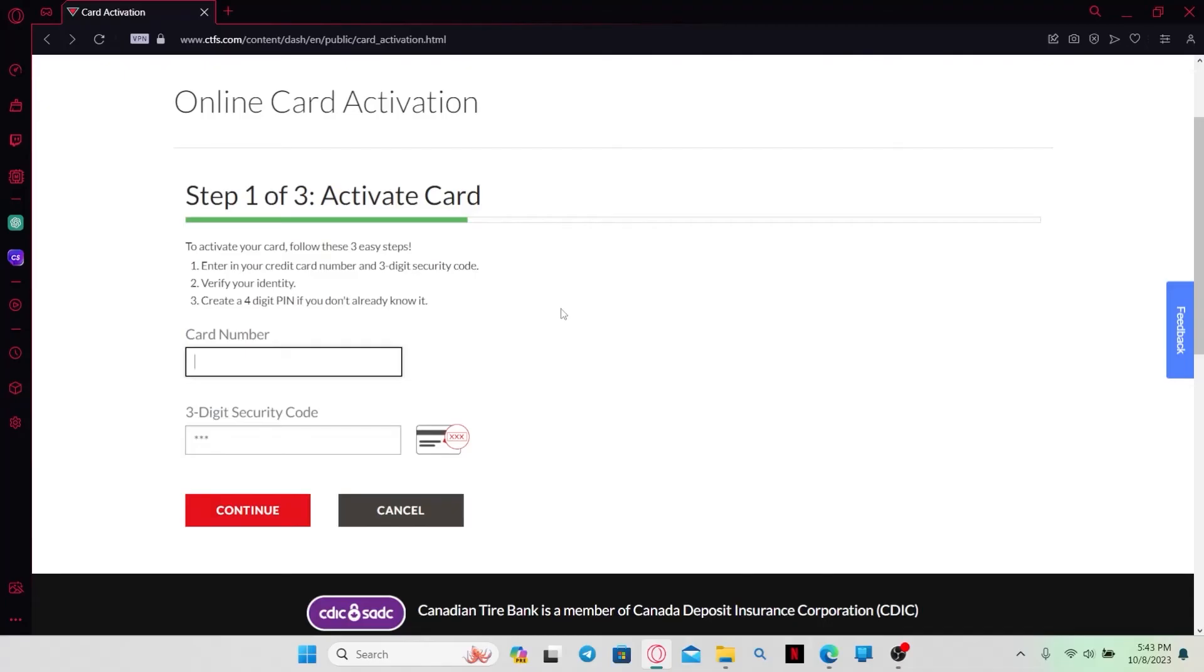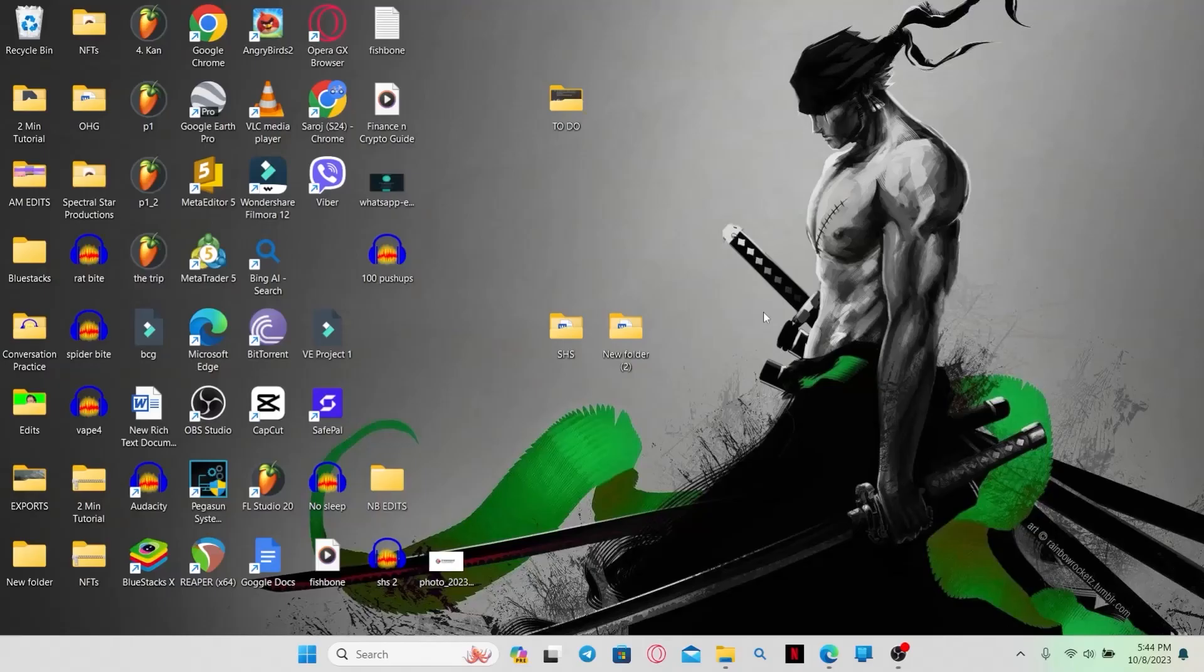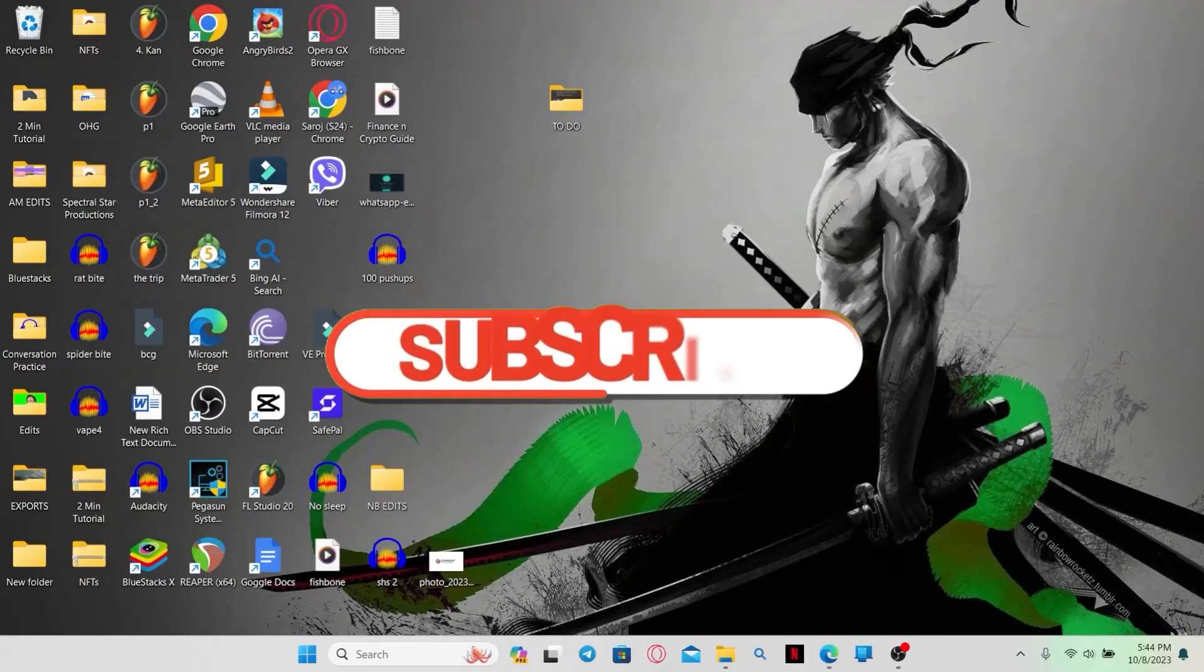After entering your PIN code, you will be able to activate your card. And there you have it, that is how easy it is to activate your Triangle Mastercard.